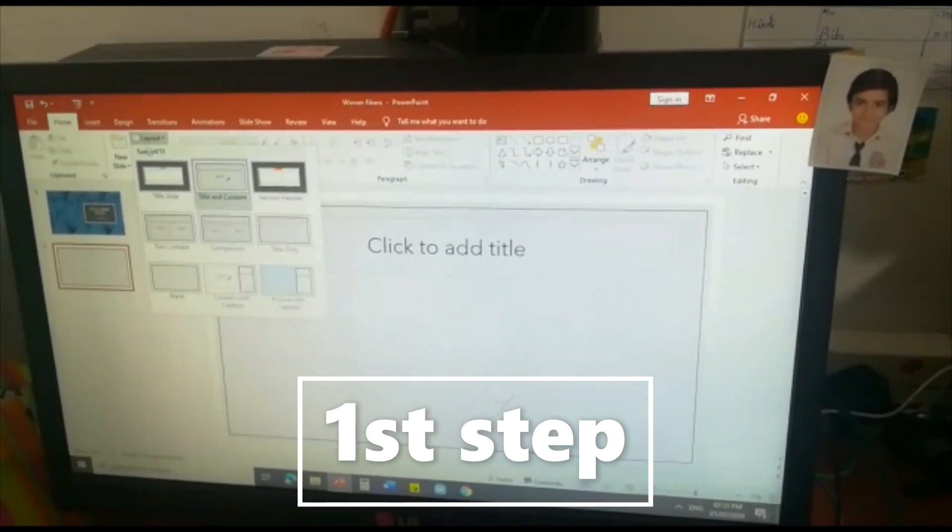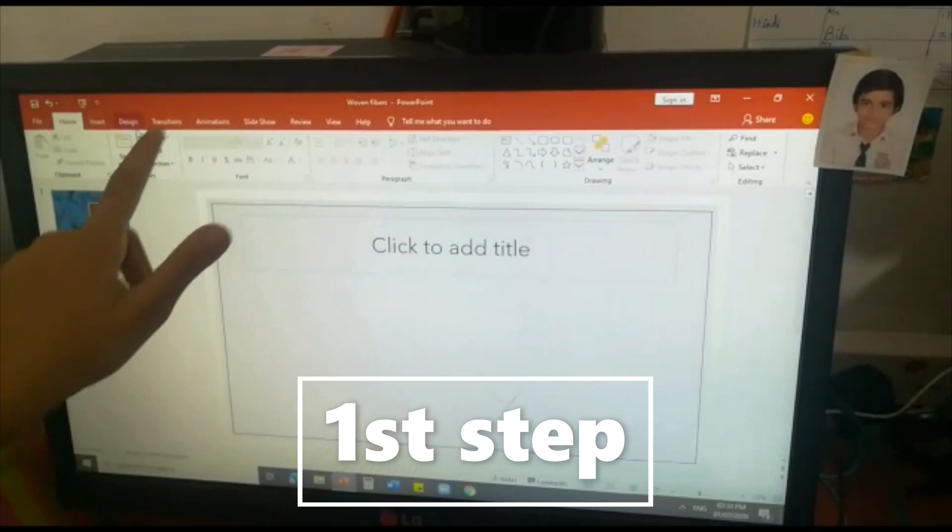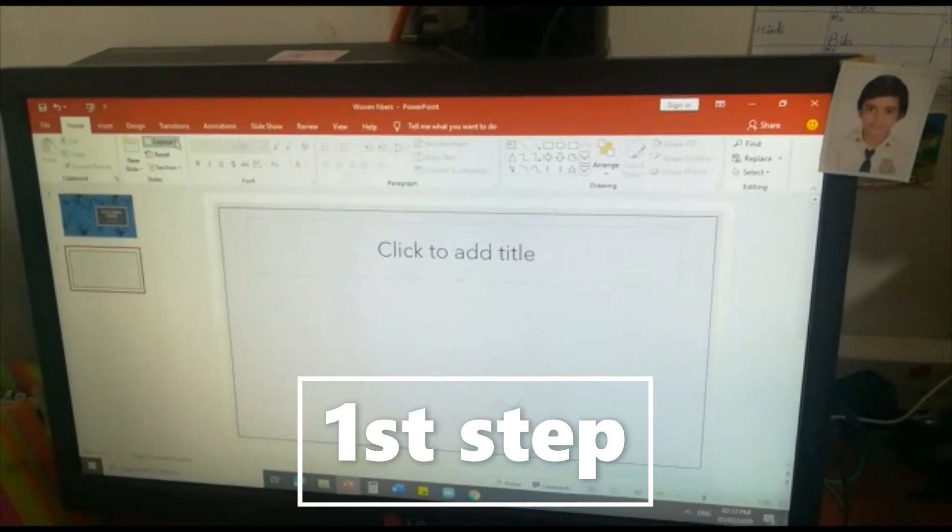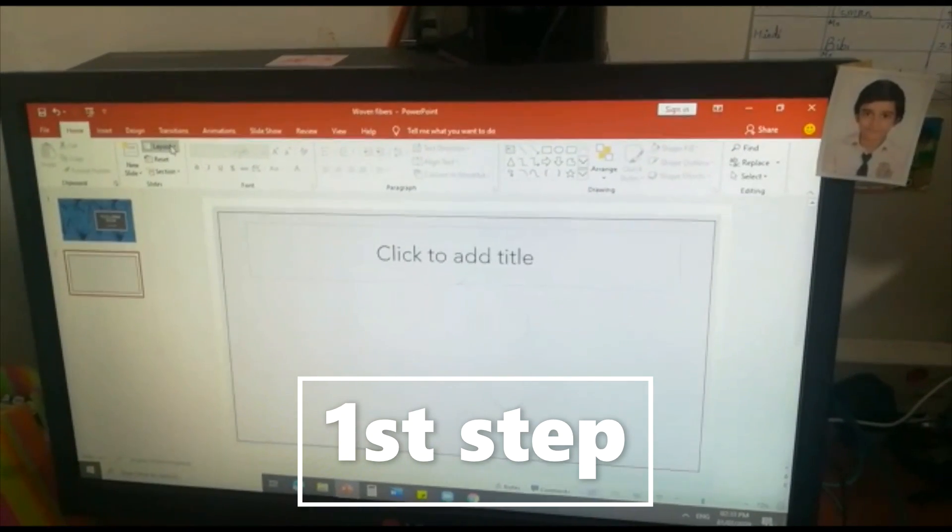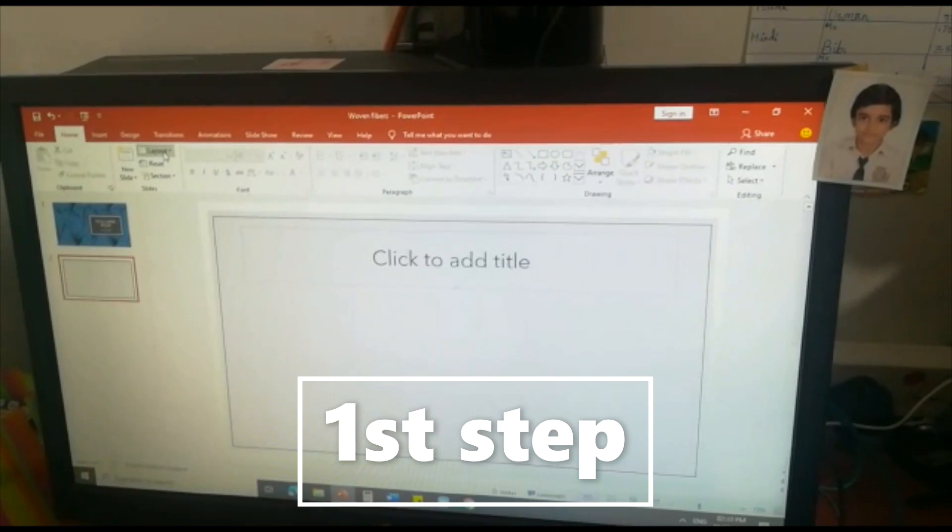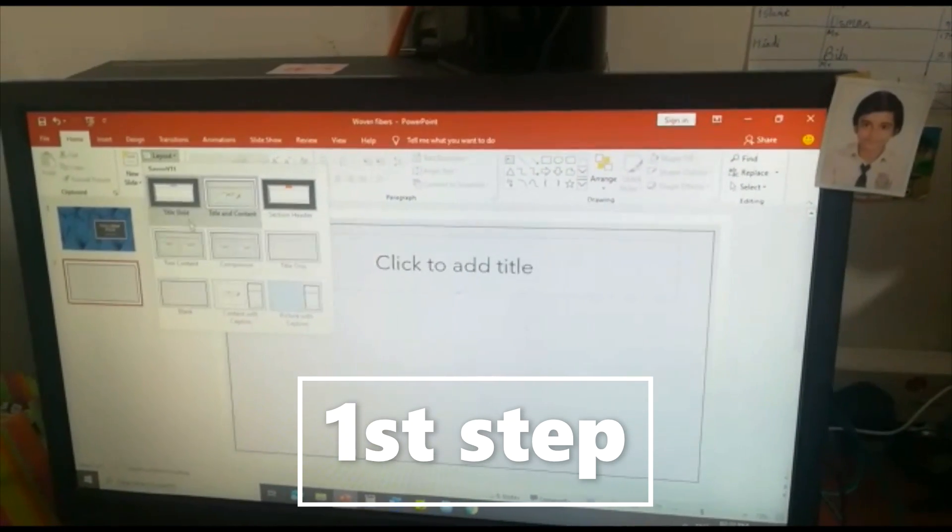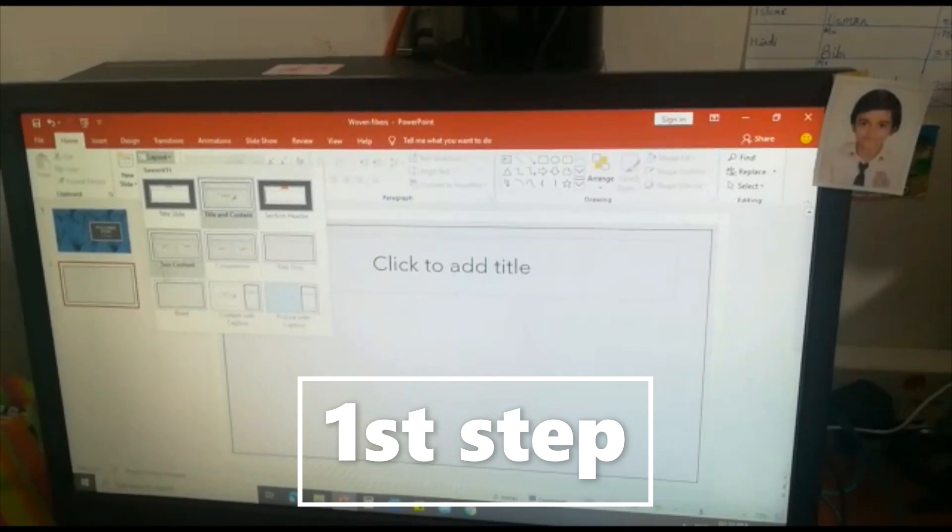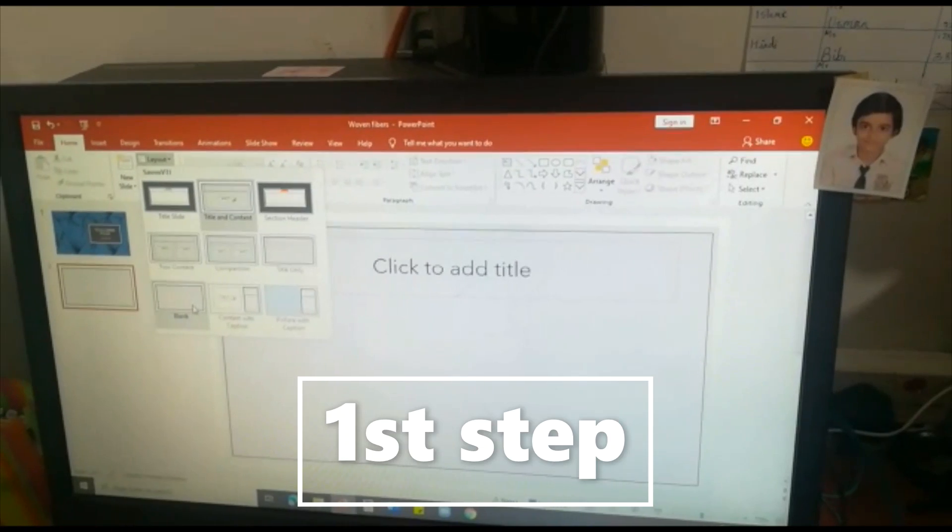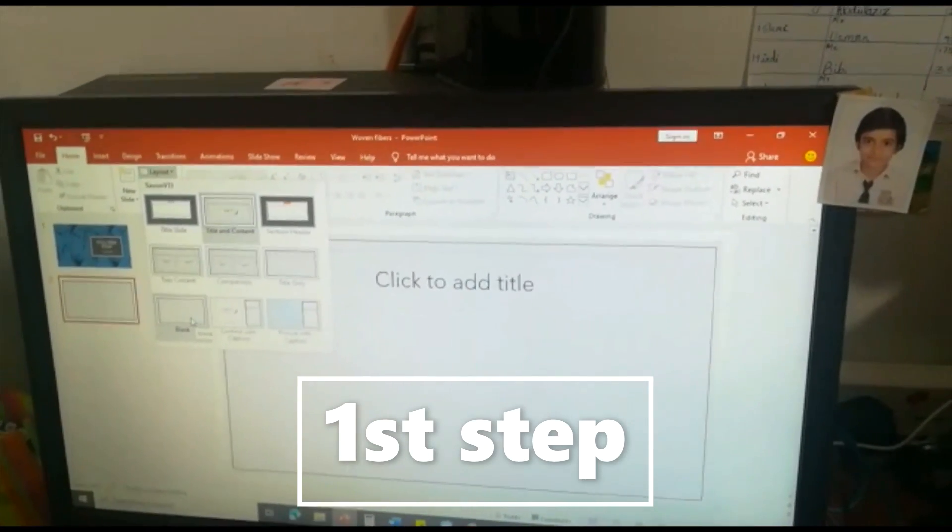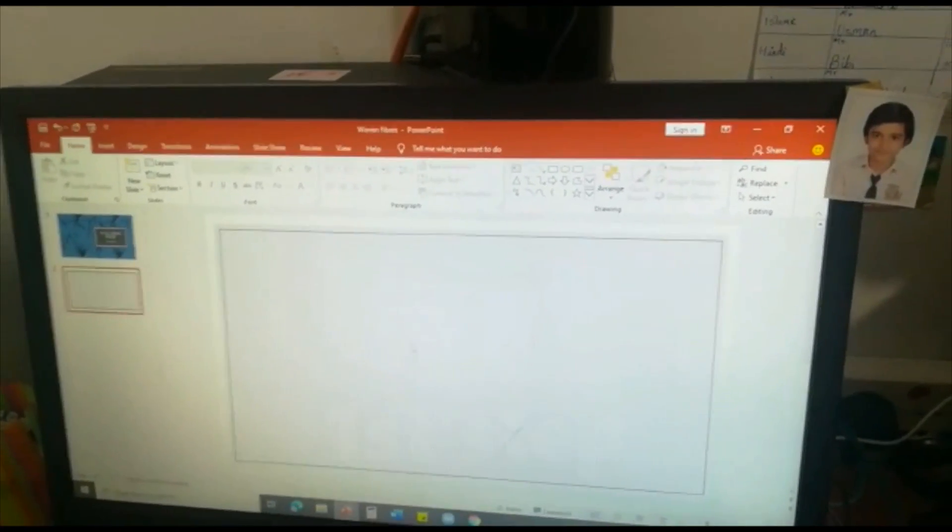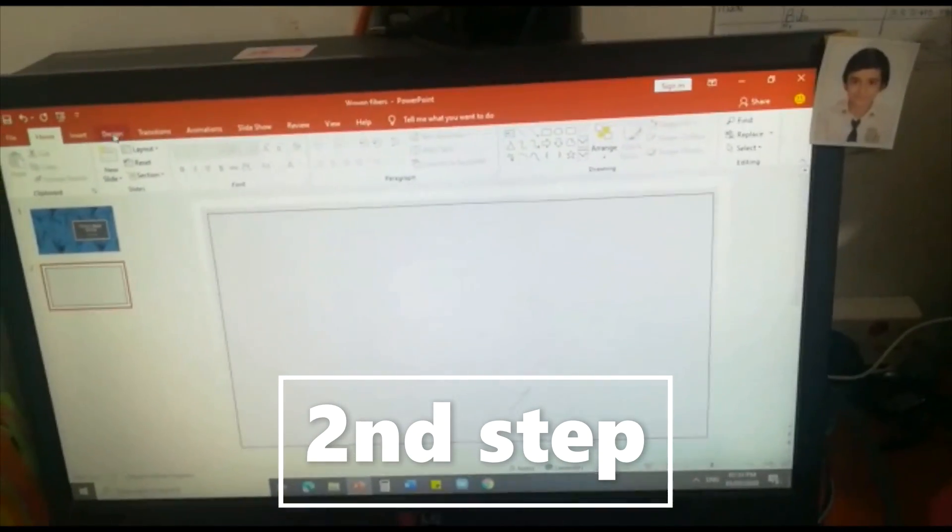Now we are going to take the layout button. You can see here under the transitions or designs, you can see the layout button above the reset button. If you click that you can see some layers. In that we are going to click the blank.